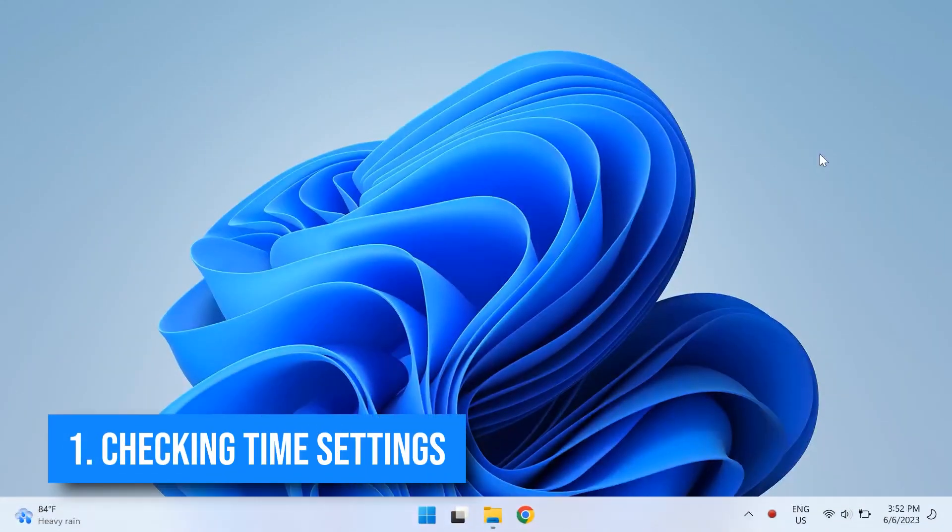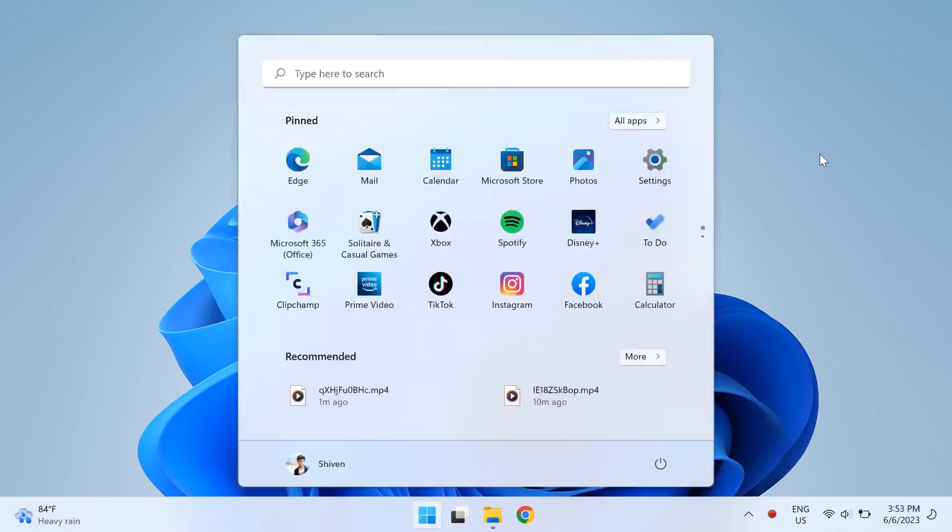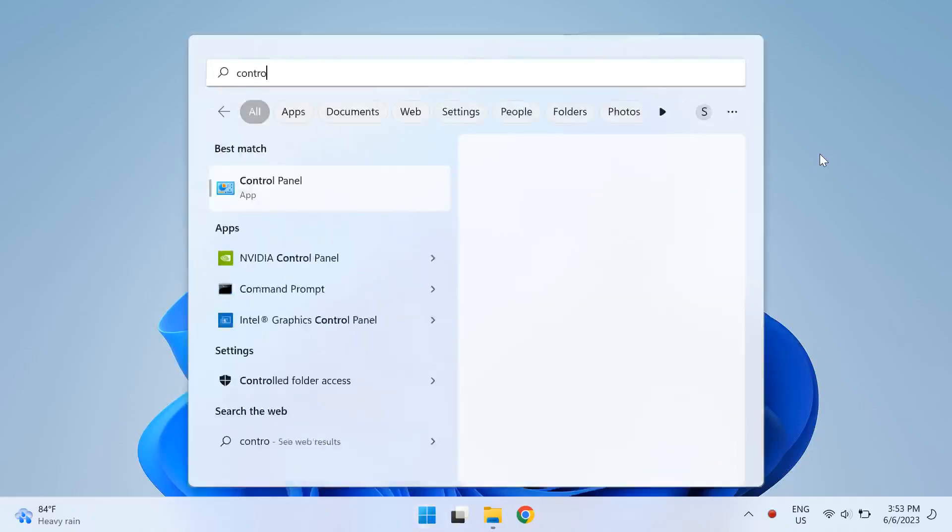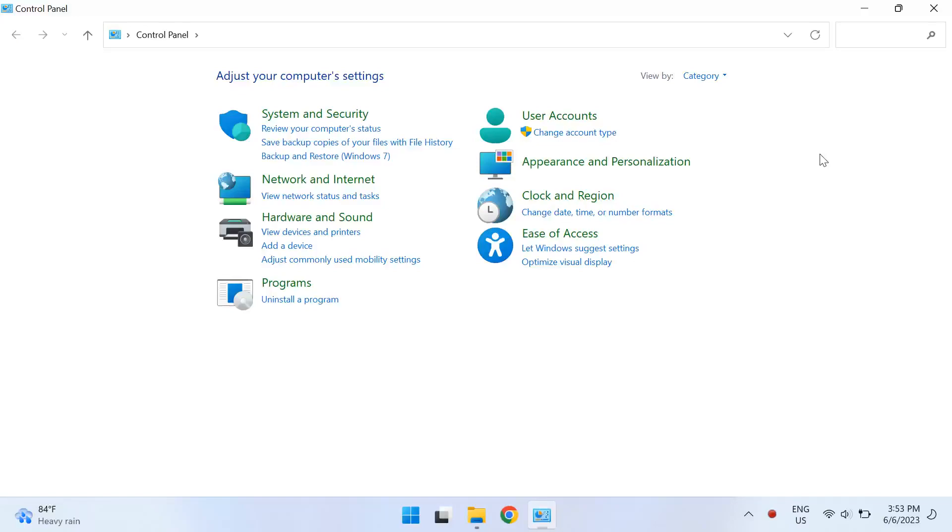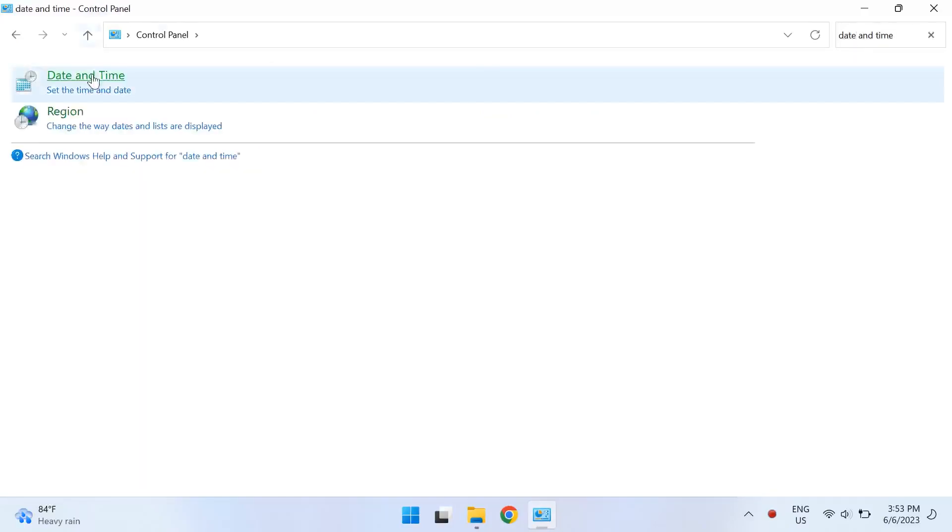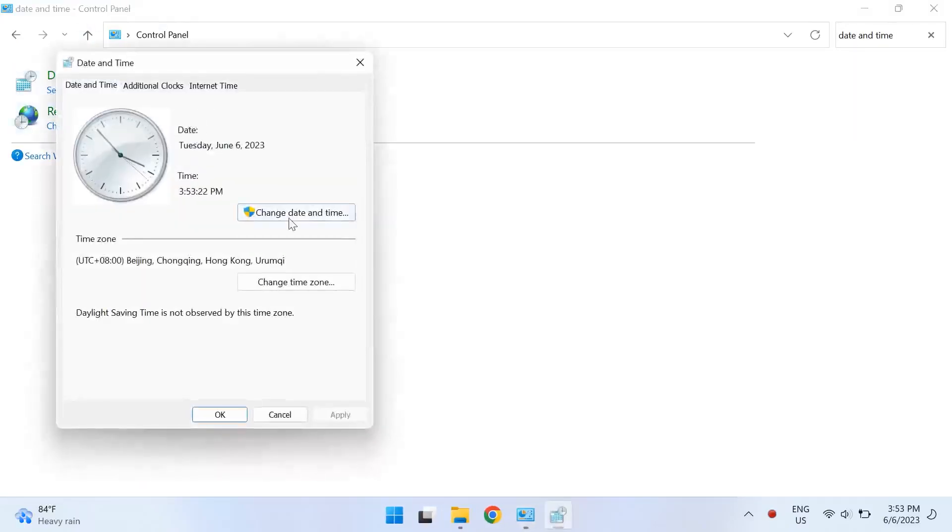So the first thing you can do is check your time settings as it might cause this problem as well. For this, go to your Windows search and search for Control Panel. Once you open up the Control Panel, search for Date and Time, then click on Date and Time and then press Change date and time and make the corrections if necessary.